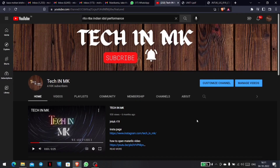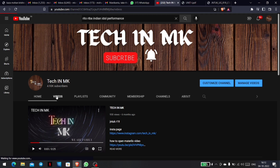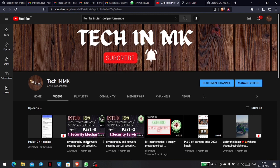Hi guys, welcome back to our channel. This is MK. This video is about cryptography and network security. These are important questions related to this topic. If you want to watch this video, subscribe to the channel. This is for the 2023 batch, and you can get job updates and important topics and questions related to all subjects.